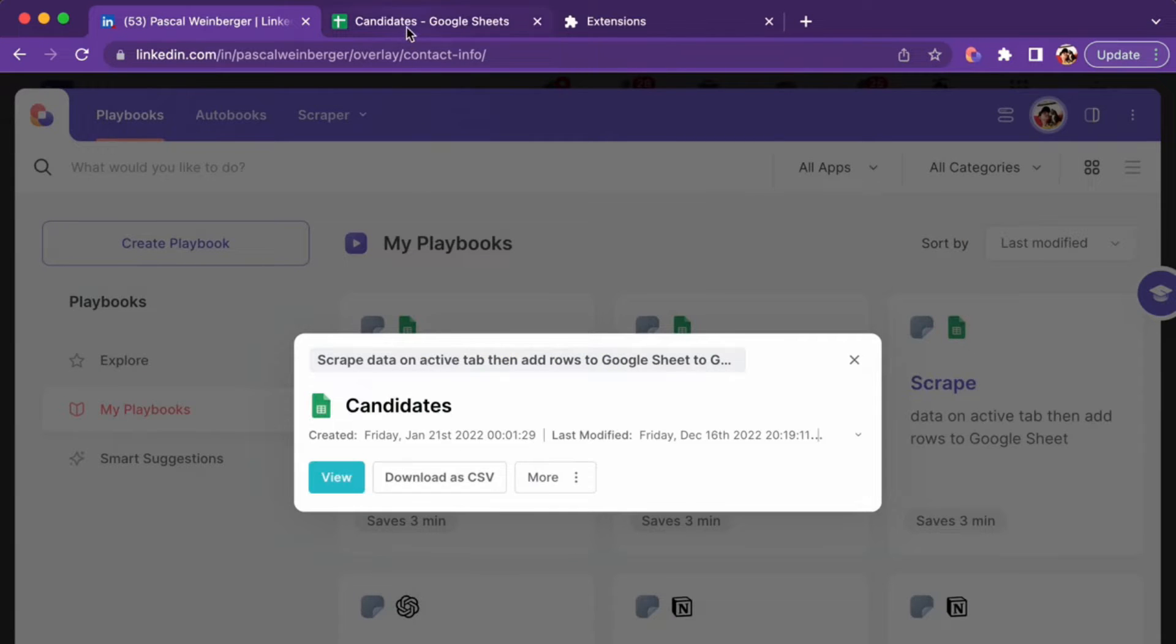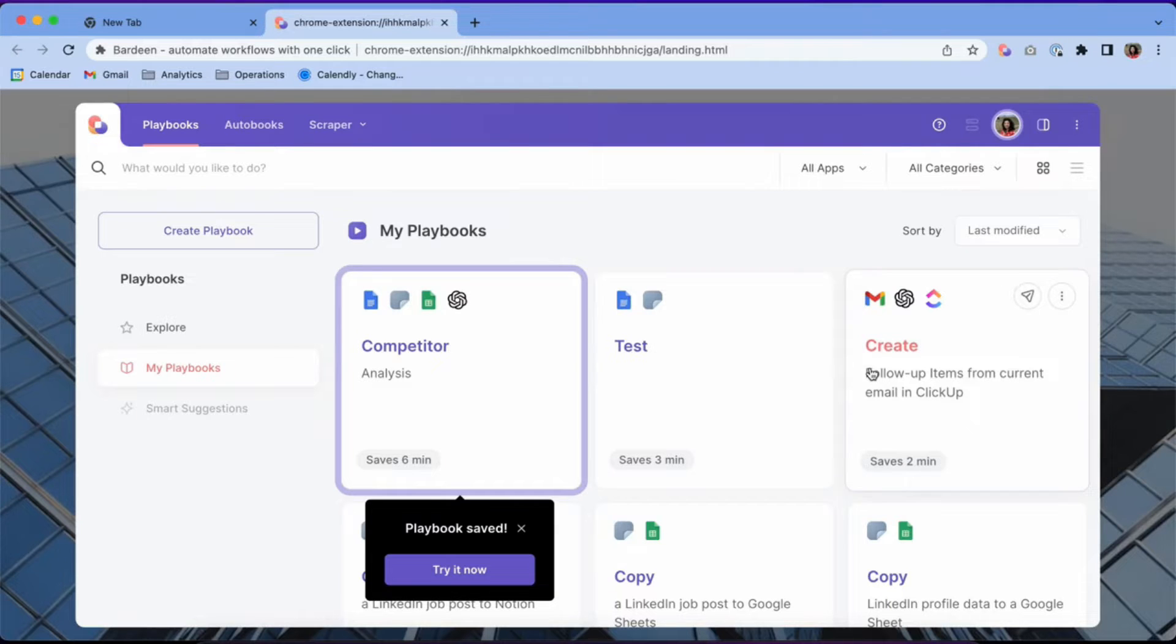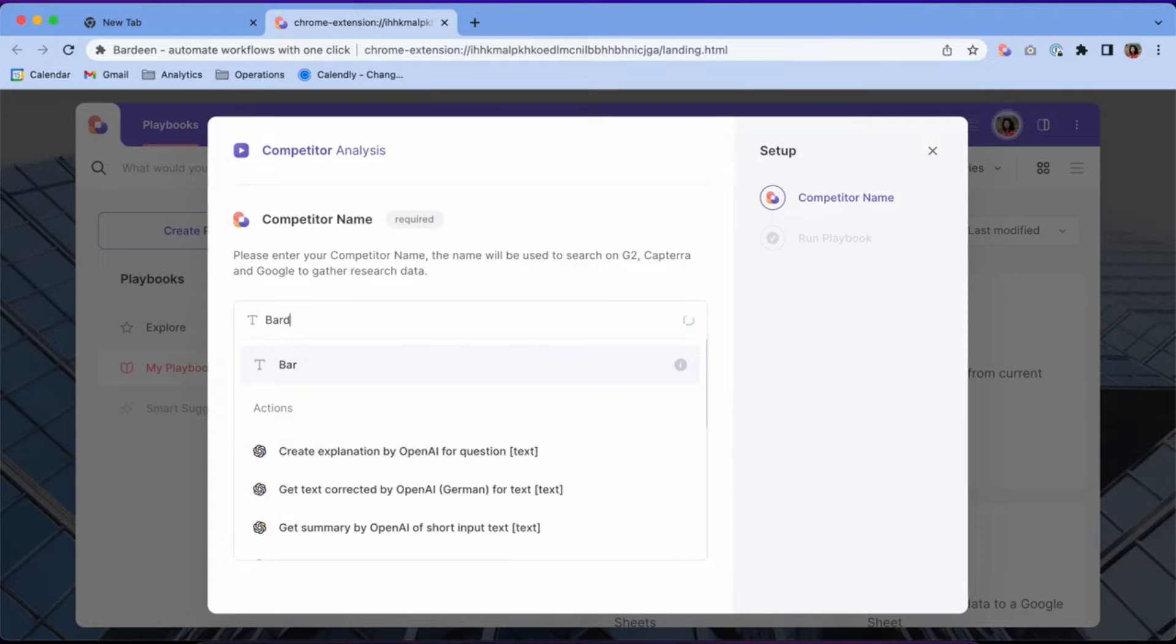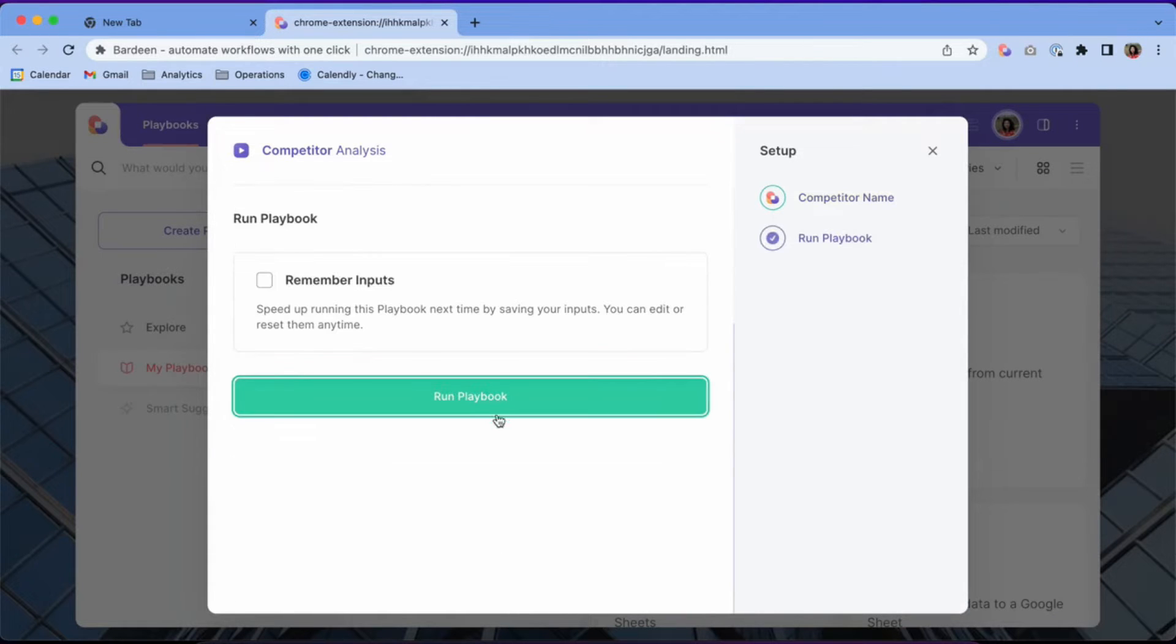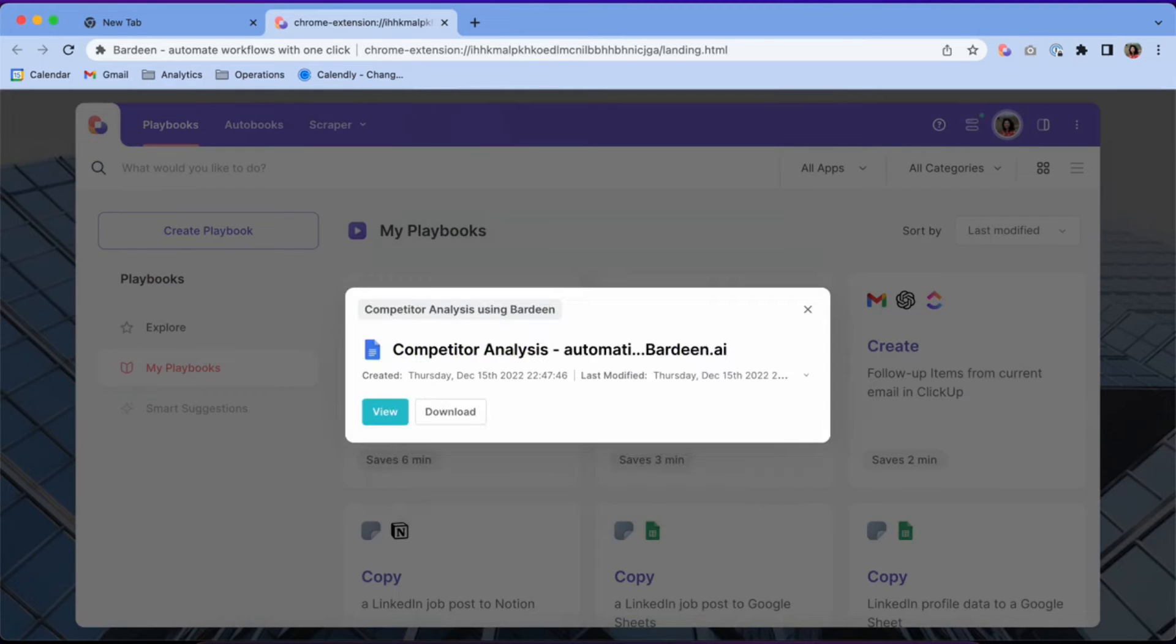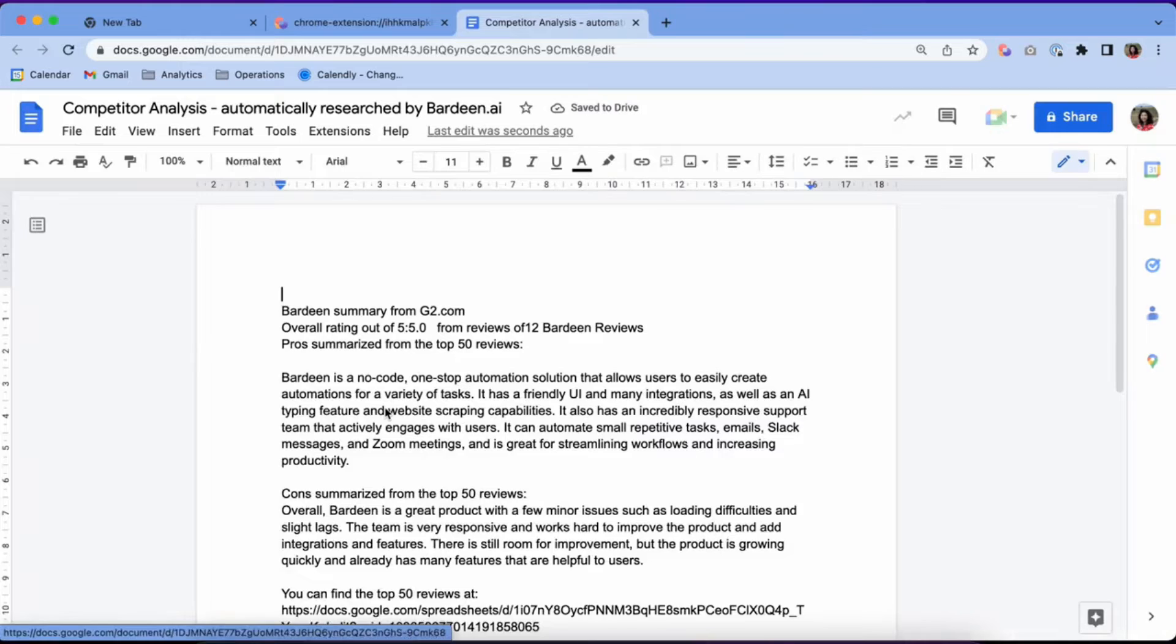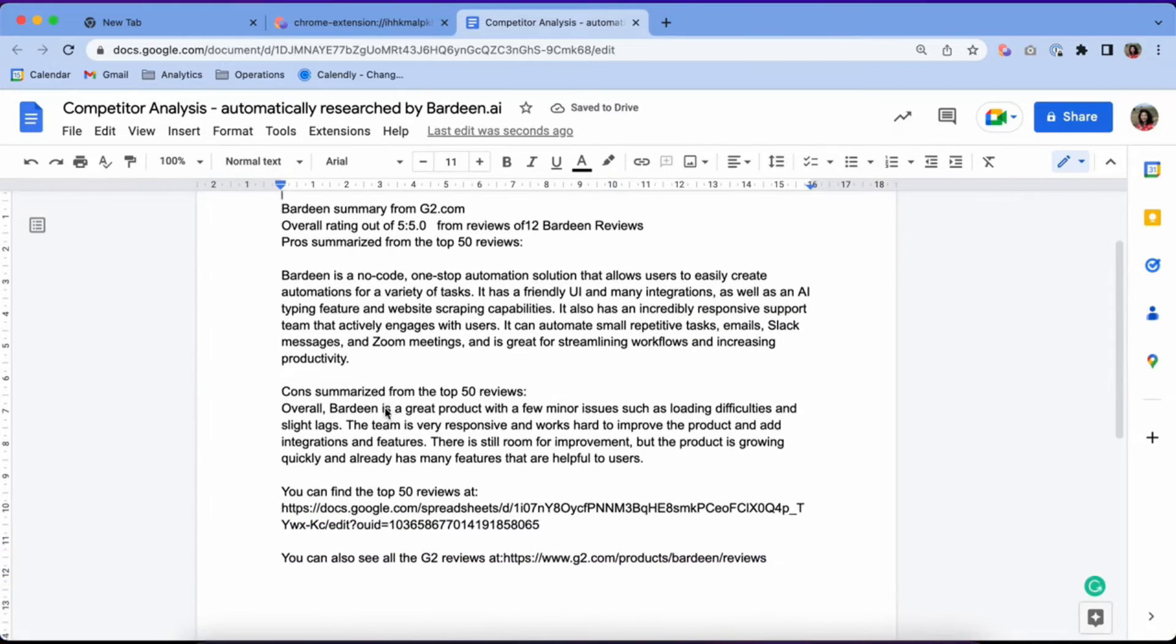Bardeen offers a range of pricing plans to suit different needs, starting with a free option for individuals and small teams. The free starter plan includes unlimited non-premium usage and a 14-day trial of the pro version, after which you can continue with the free tier indefinitely. This plan offers unlimited access to the magic box feature and community support.